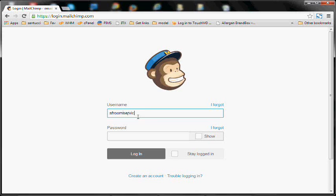So if you haven't yet, you'll need to sign up an account with MailChimp and go ahead and log in.